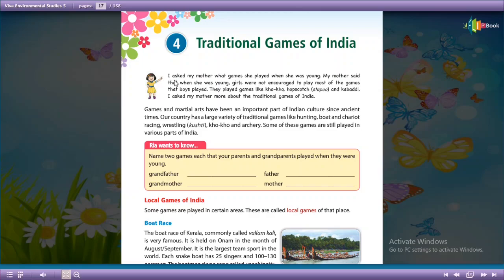A girl asked her mother what games she played when she was young. She asked her mother what games her mother was playing when she was young.